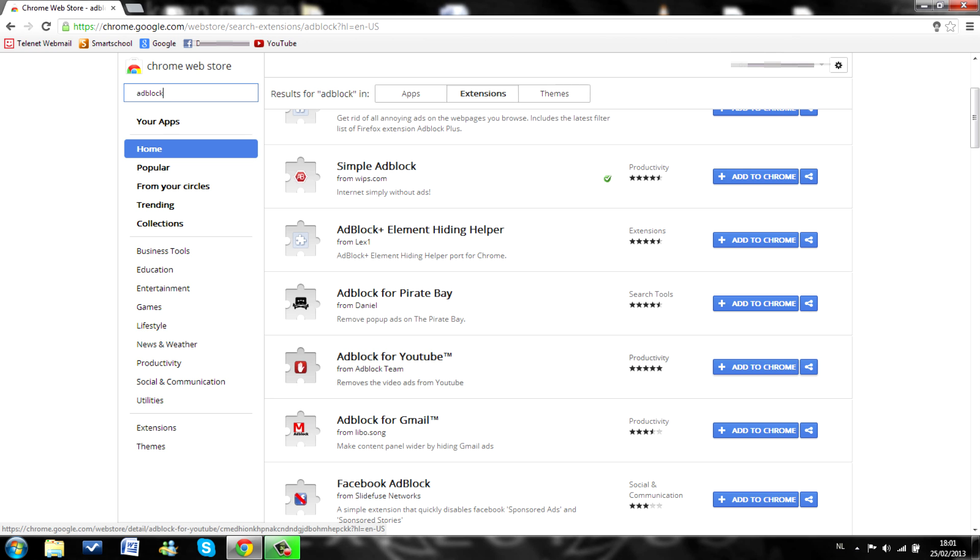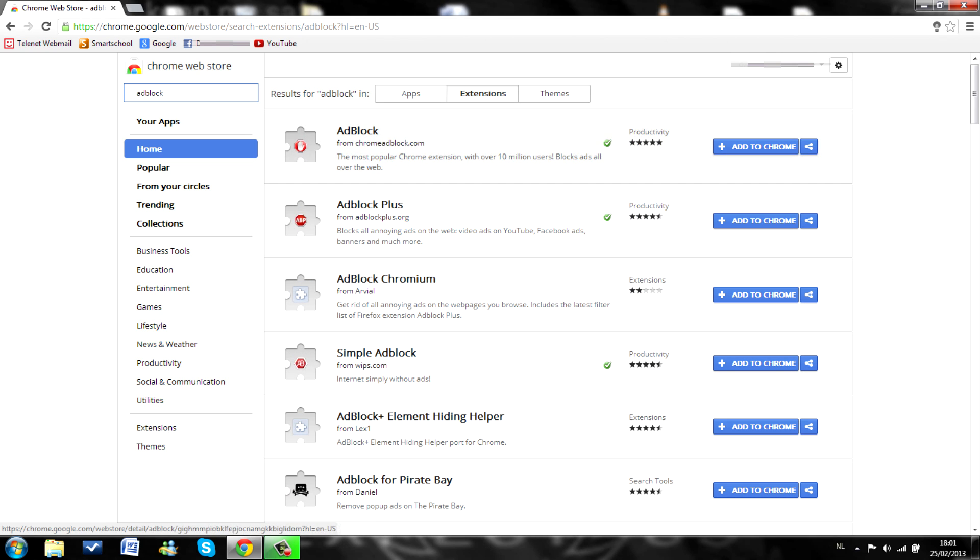And yeah, this one only blocks ads for YouTube. And these two block every advertisement on every site. Anyways, I'm going to add this to Chrome.